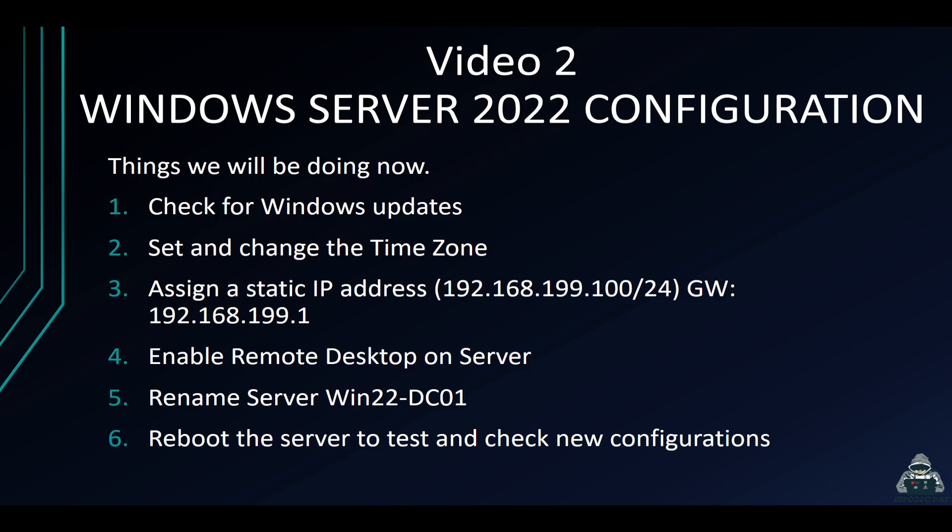Hey guys, welcome back to another video with InfoSecPath. This is video two of the Windows Server 2022 configuration course.